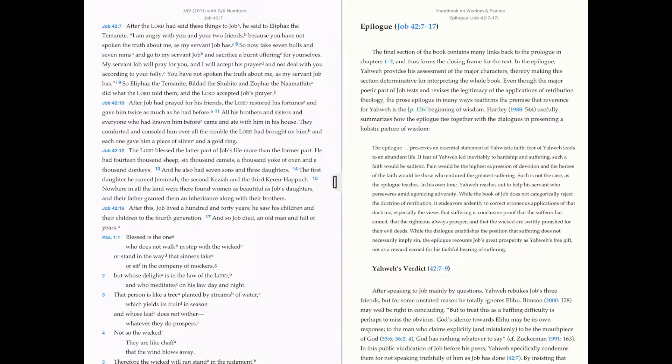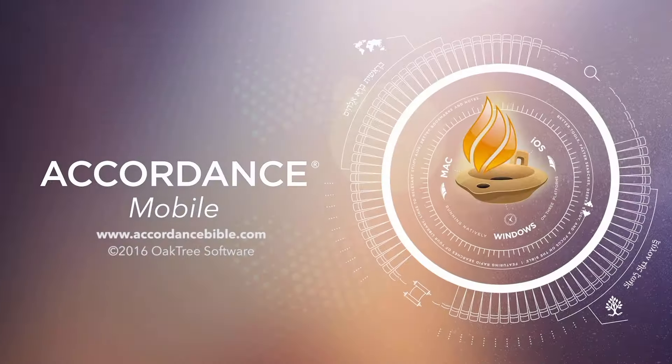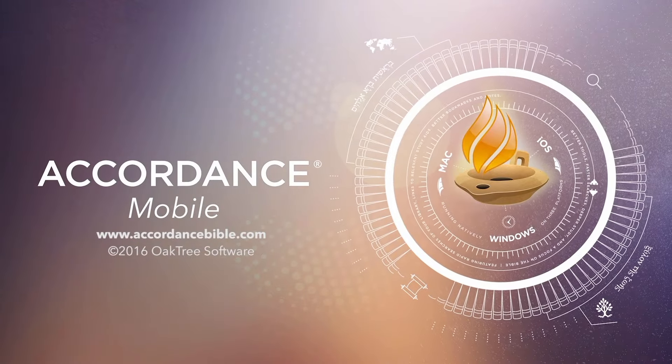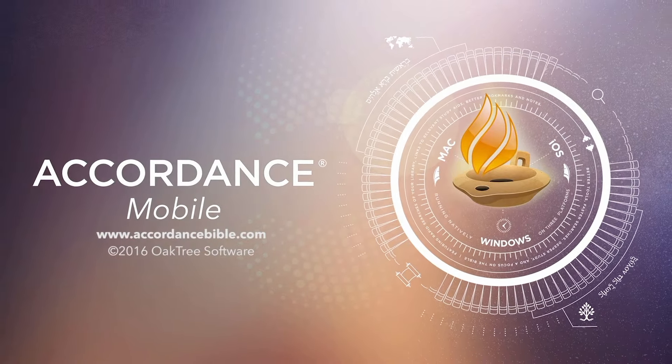Many of these new features will allow you to use Accordance Mobile in new and exciting ways. Please continue to let us know how you're using Accordance Mobile in your teaching, studies, and research.